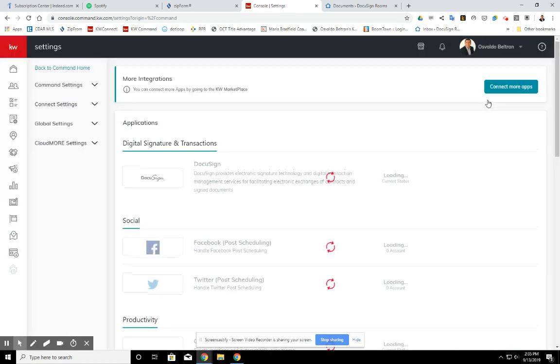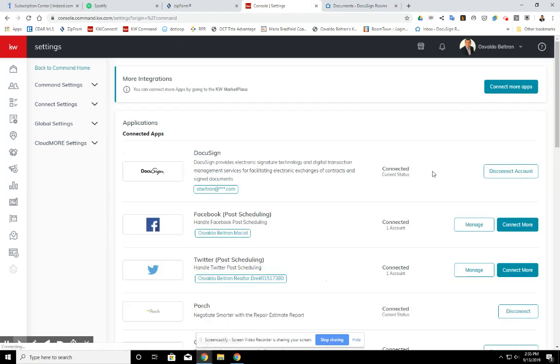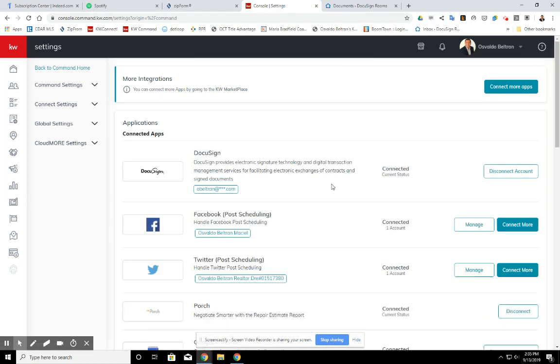If you were in the Tech Tuesday class with Satoshi, he probably walked you through how to do this. On here, you should see your email that you set up the DocuSign. You should see how you should be showing here connected, current status connected. So if you have this already set up, this is what we're talking about.